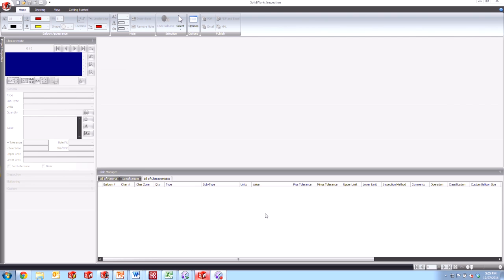So the tip I wanted to share with you today is how we create a template for SOLIDWORKS Inspection so that we can go ahead and create our balloon drawings using predefined settings that we choose. So let's go ahead and see how we do that.